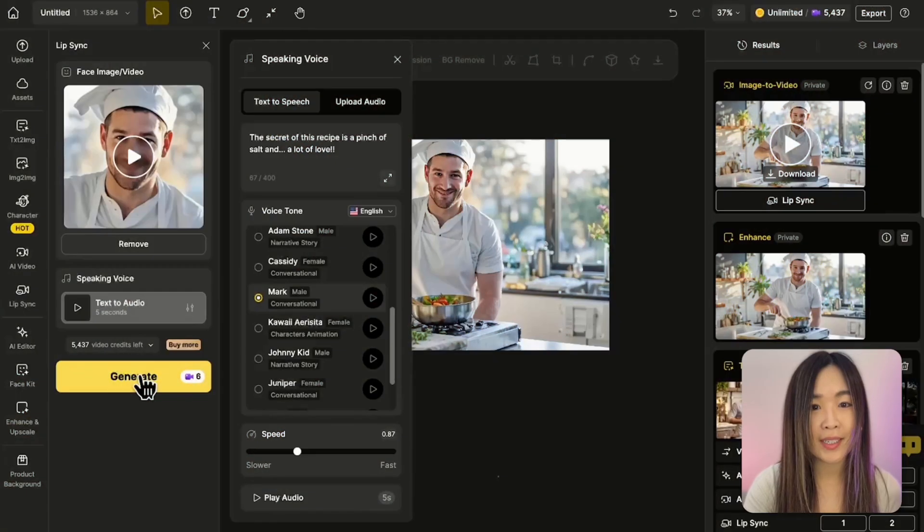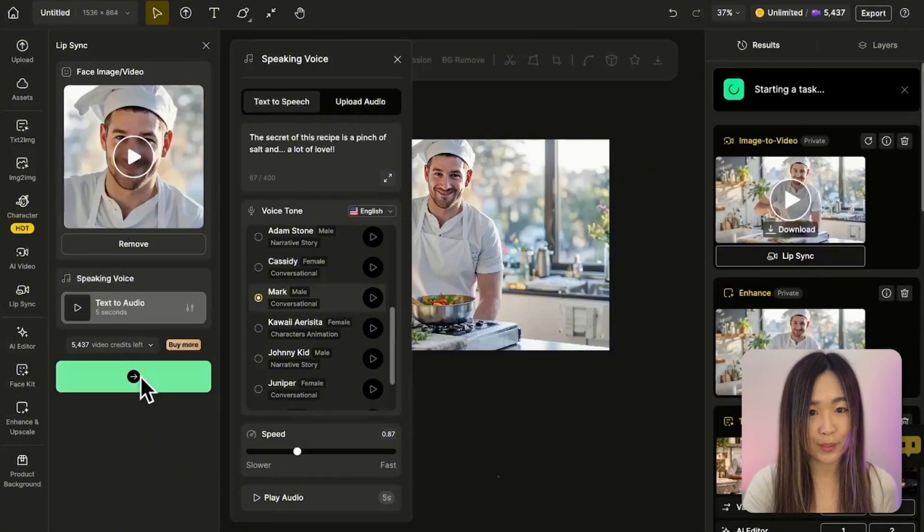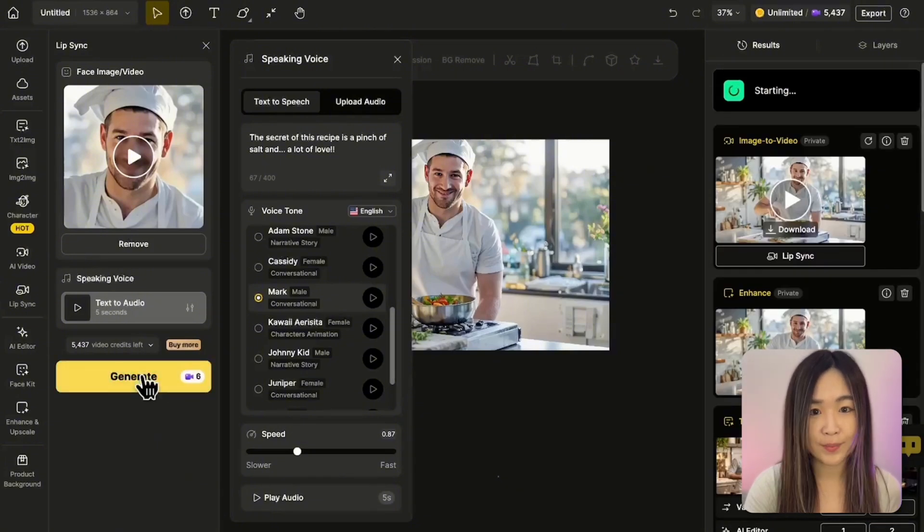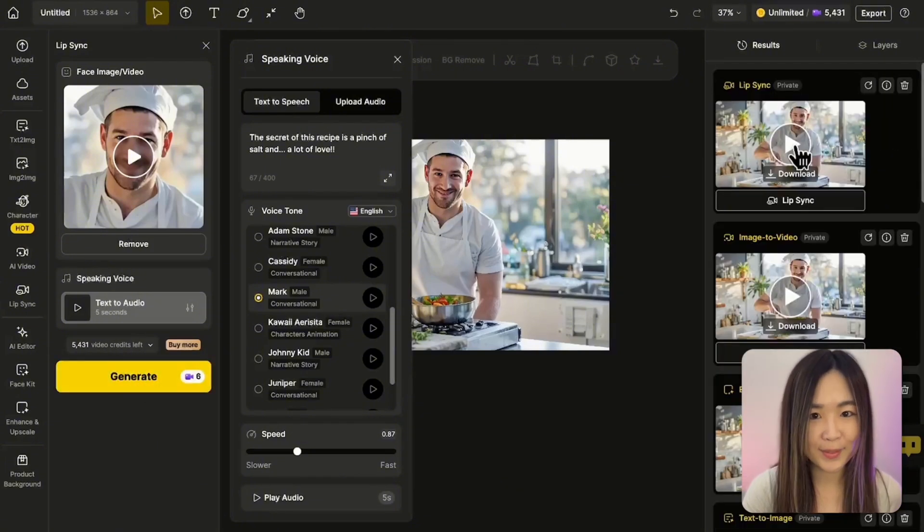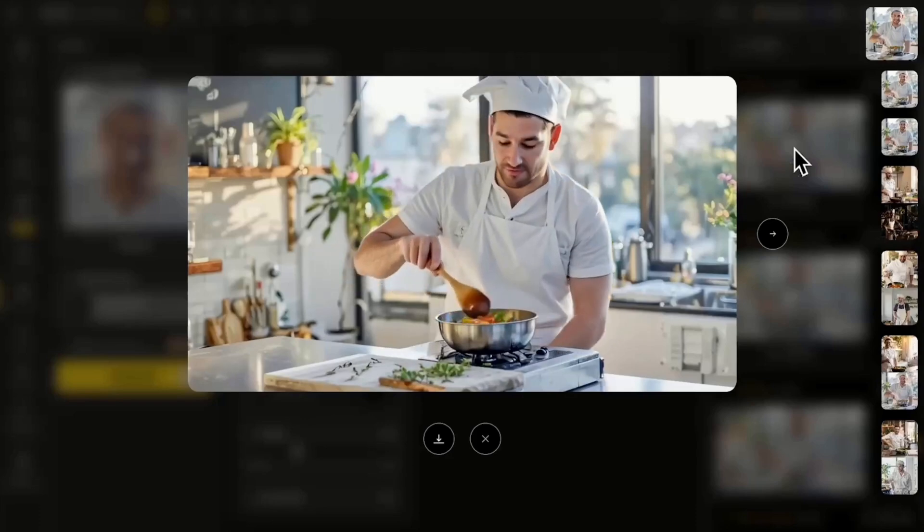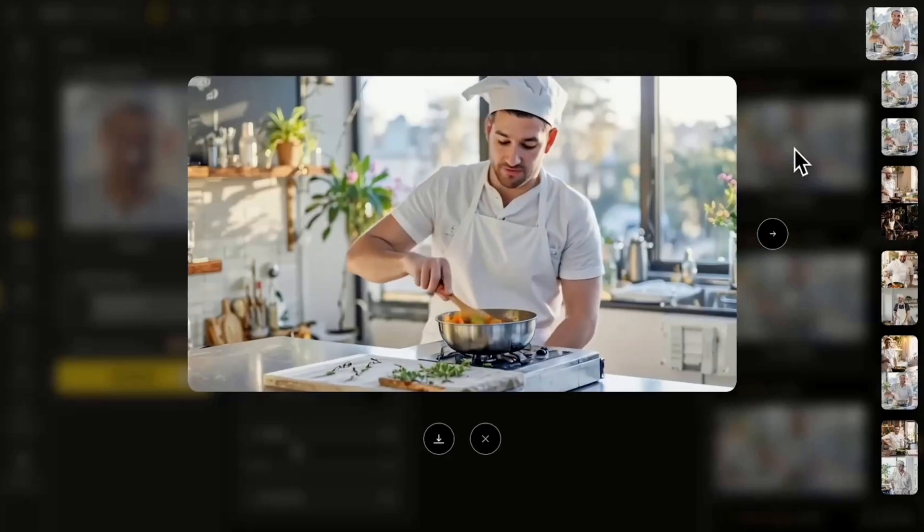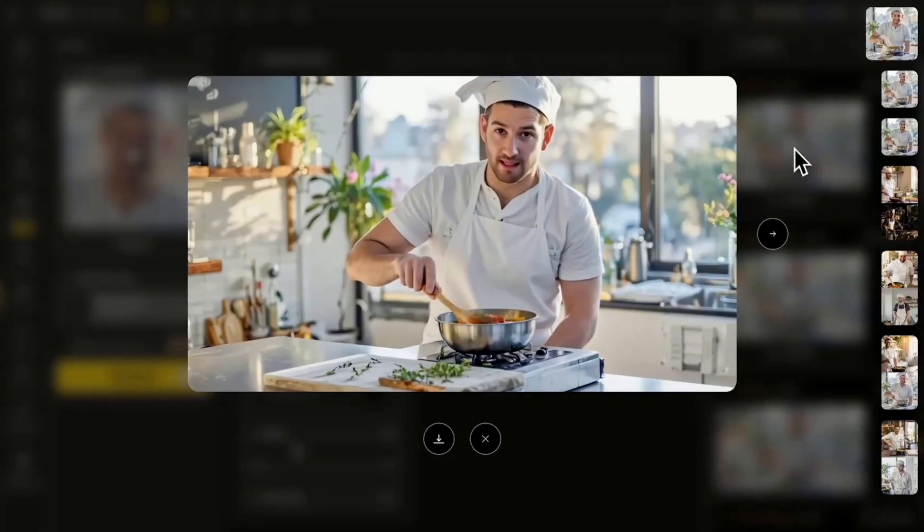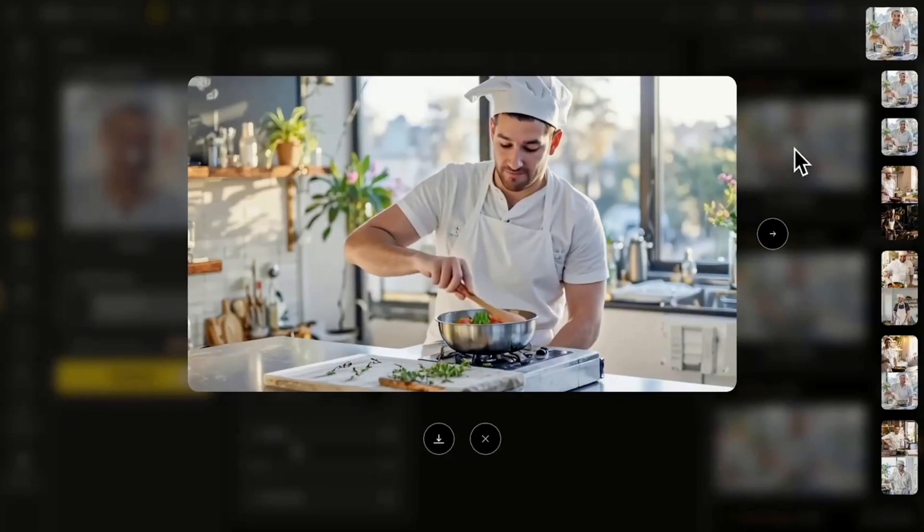After we get a satisfying result, hit generate to sync the voice to the video. And here's the result. The secret of this recipe is a pinch of salt and a lot of love.